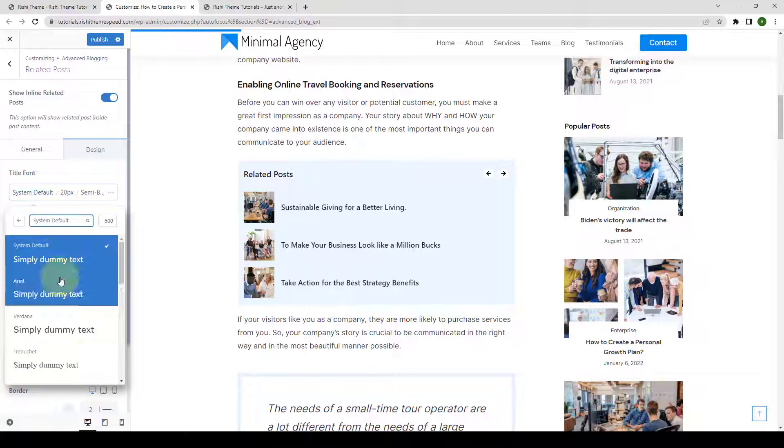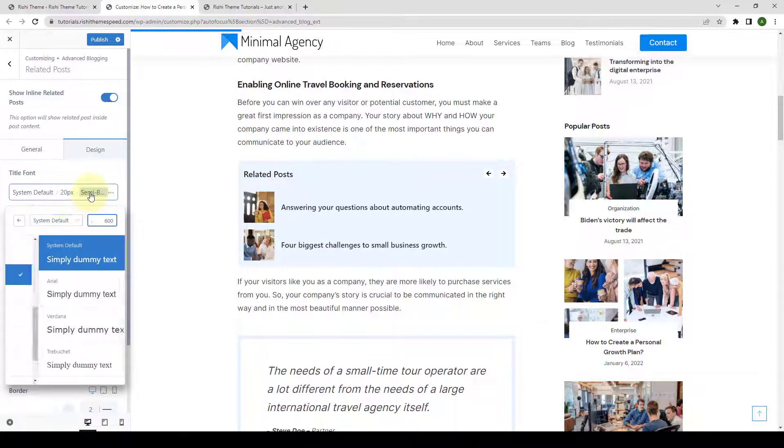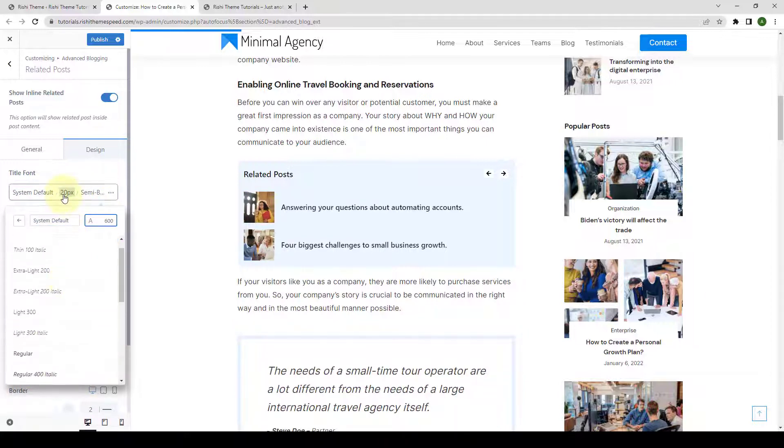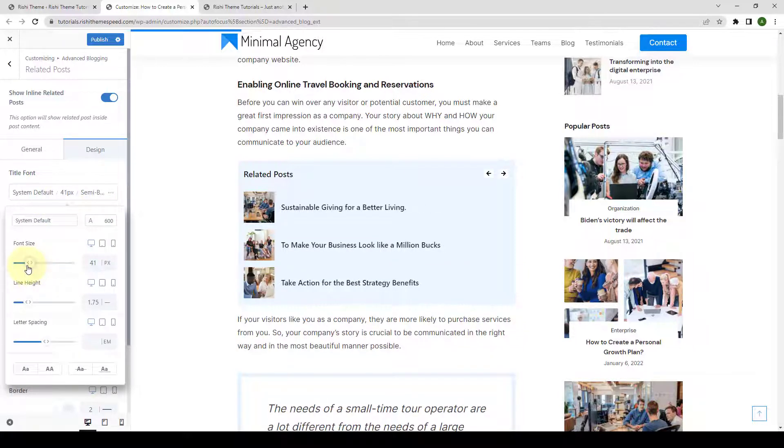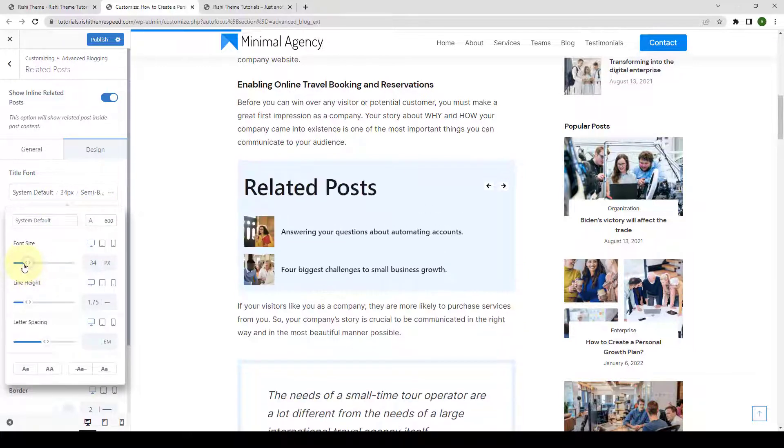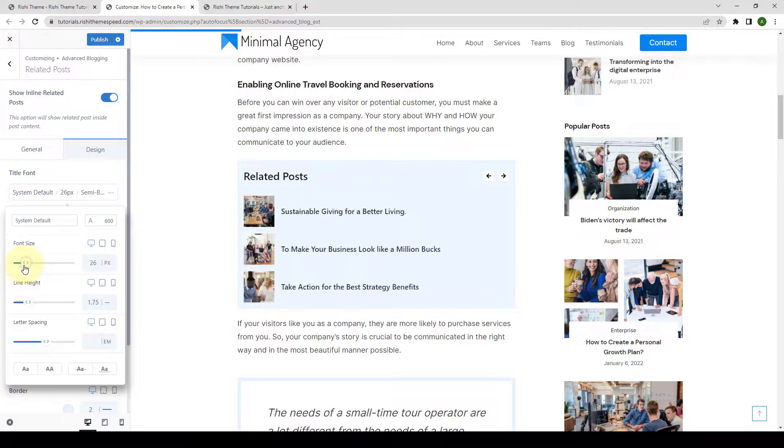You can select the font family, the font style, as well as set the font size. You can increase or decrease the size.